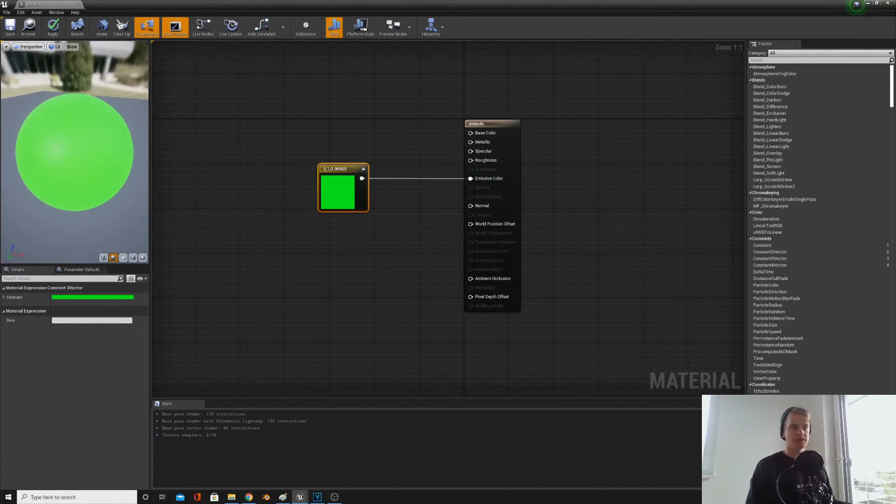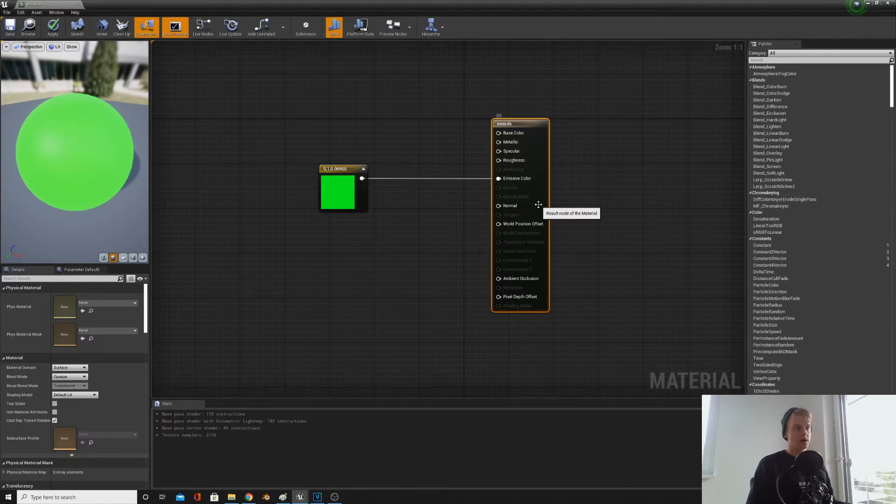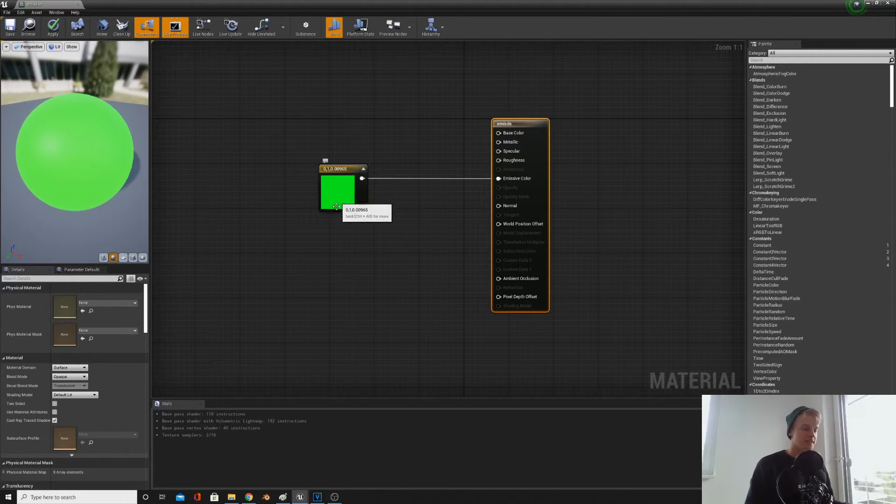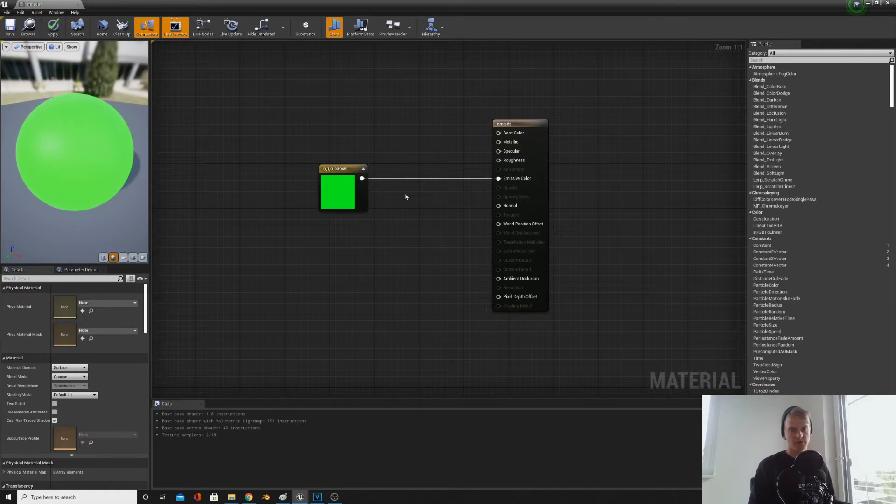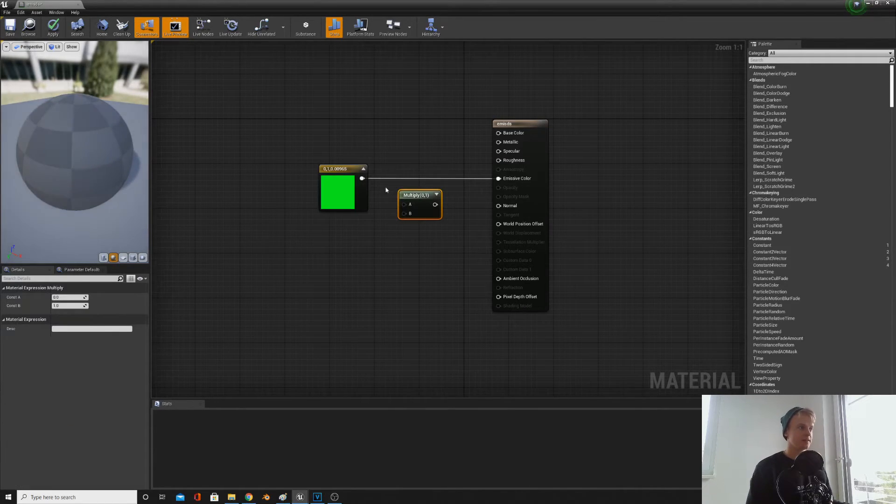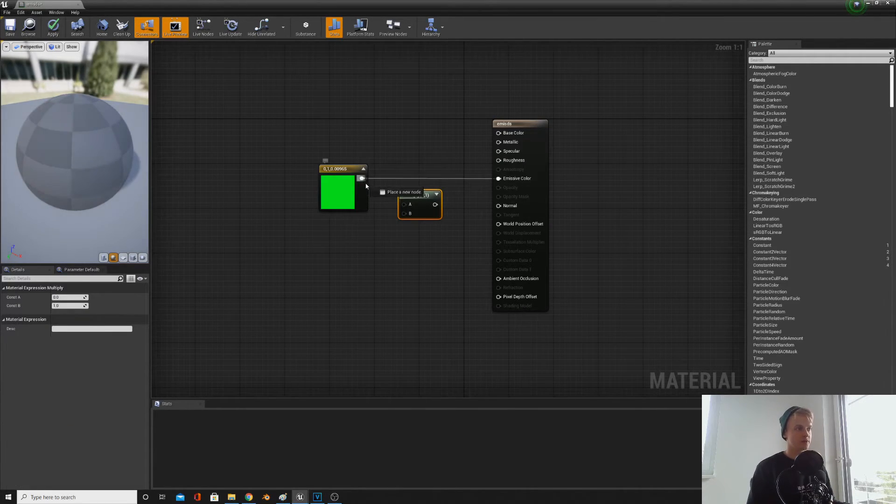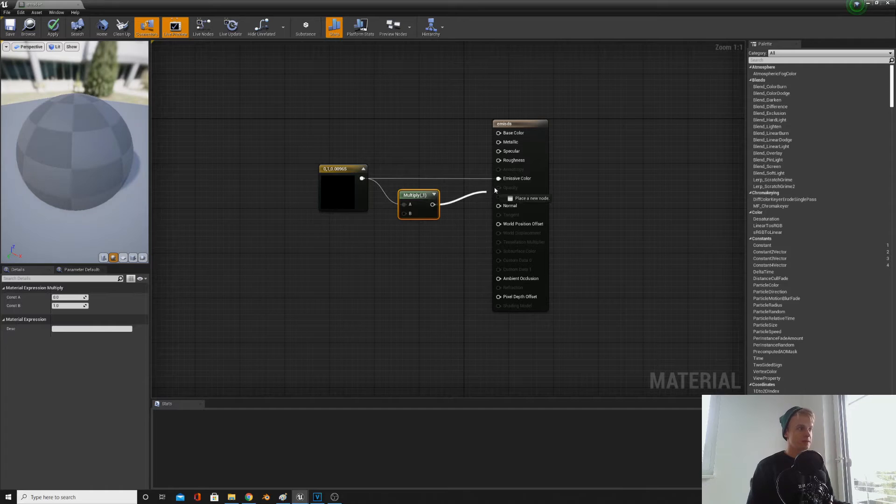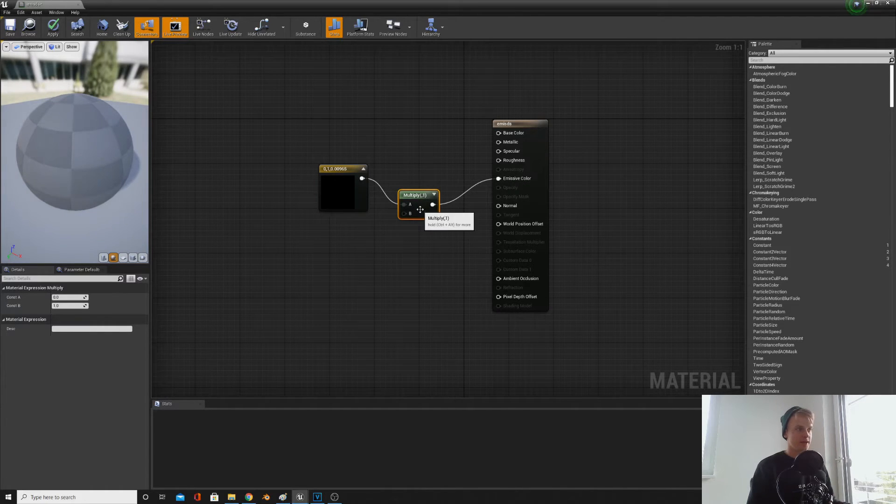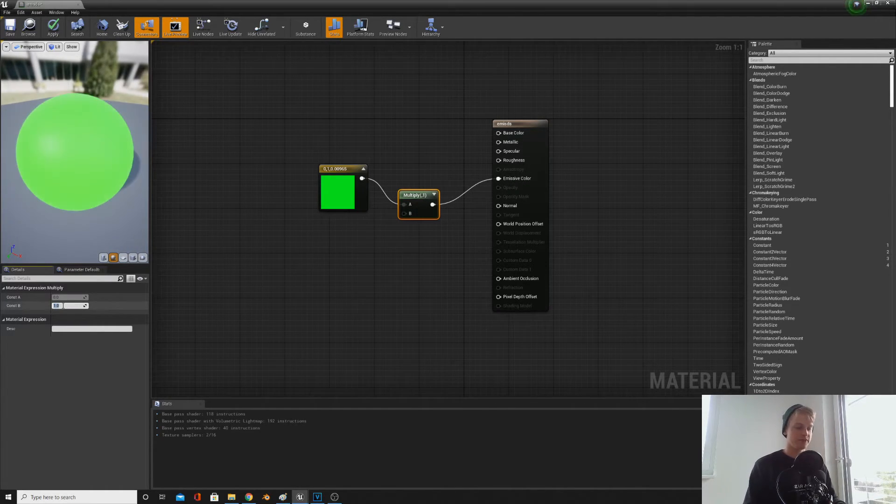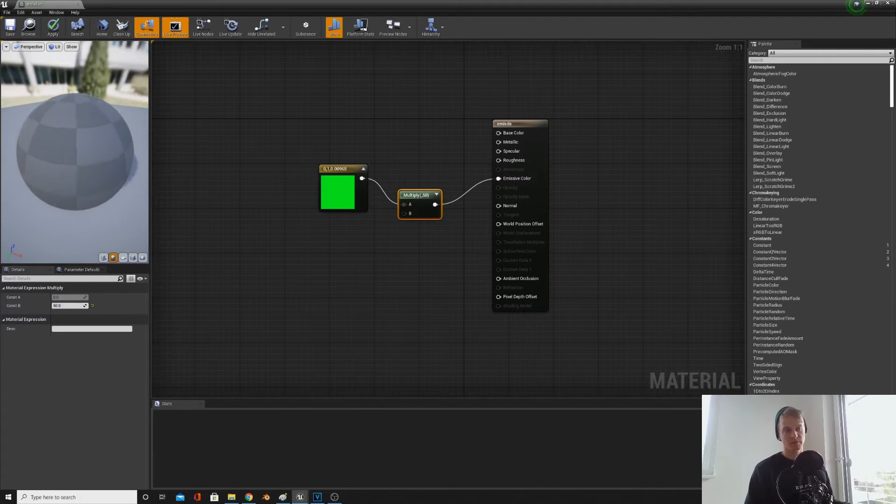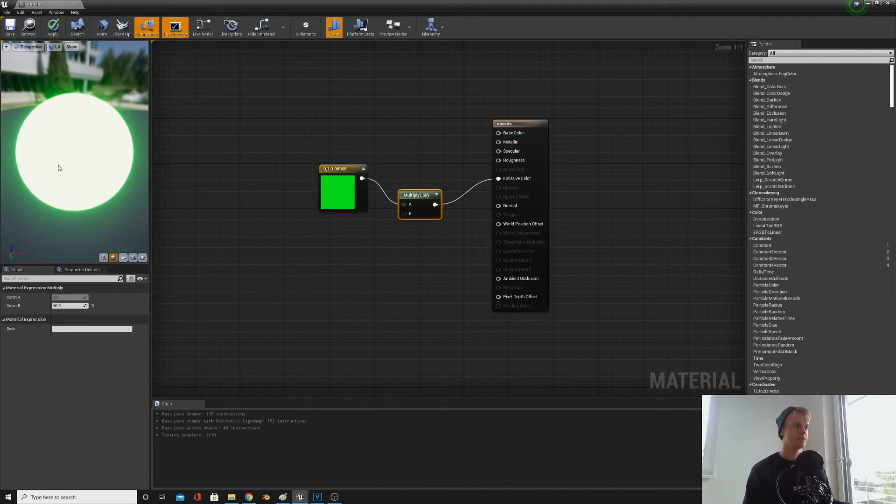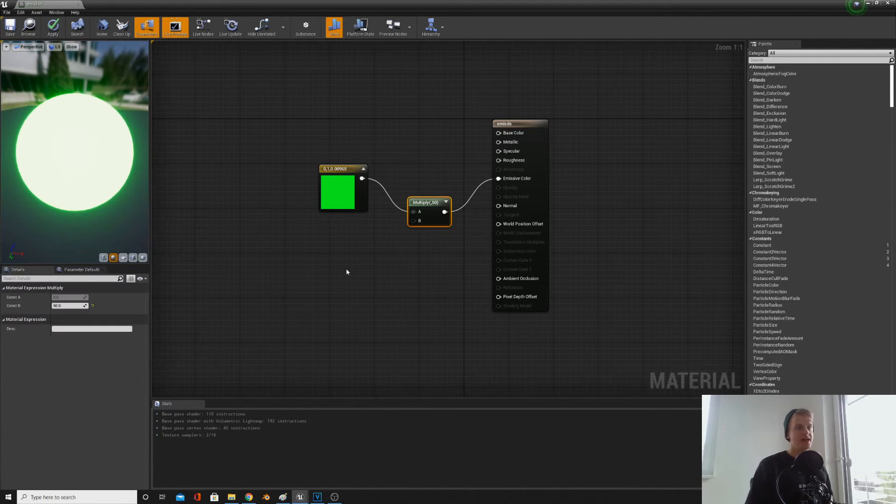And what you usually do is just plug this straight into emissive color and that would be it, but it's actually not very bright, so it doesn't glow a lot. But we can actually increase the glow by multiplying this. So if you hold M and click, you can create a multiply node, plug it in, and then multiply it by around 50. If you go any higher it'll be more bright, if you go any lower it'll be less bright. And that is an emissive color for you.